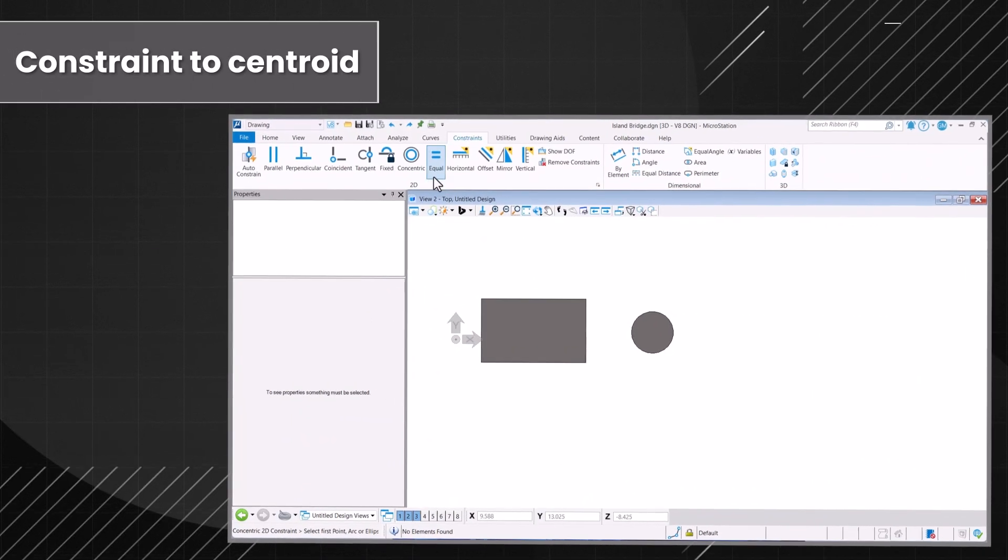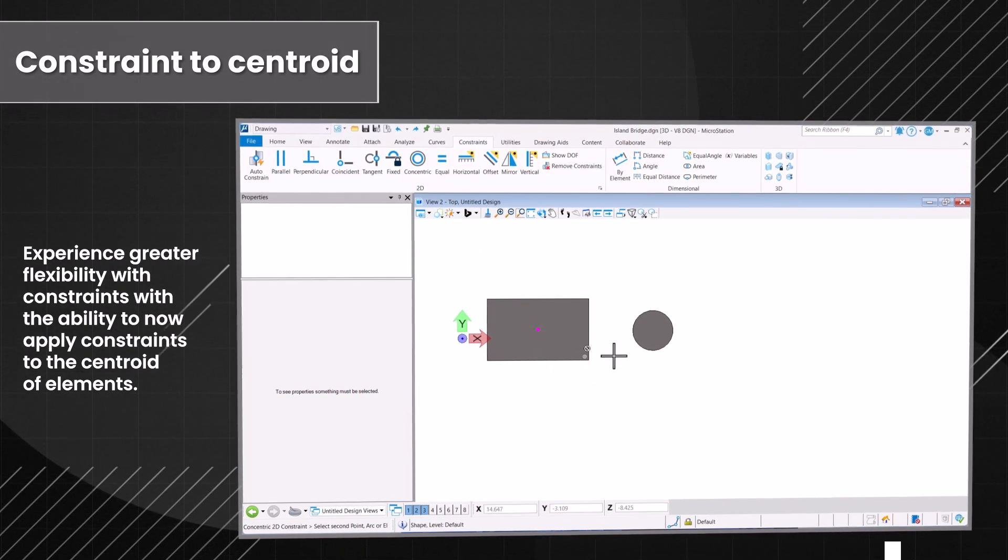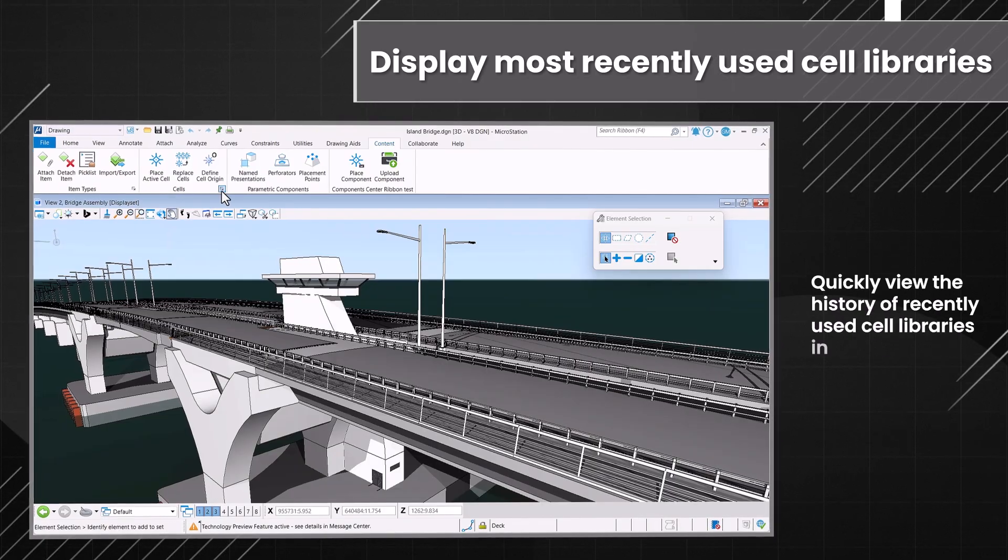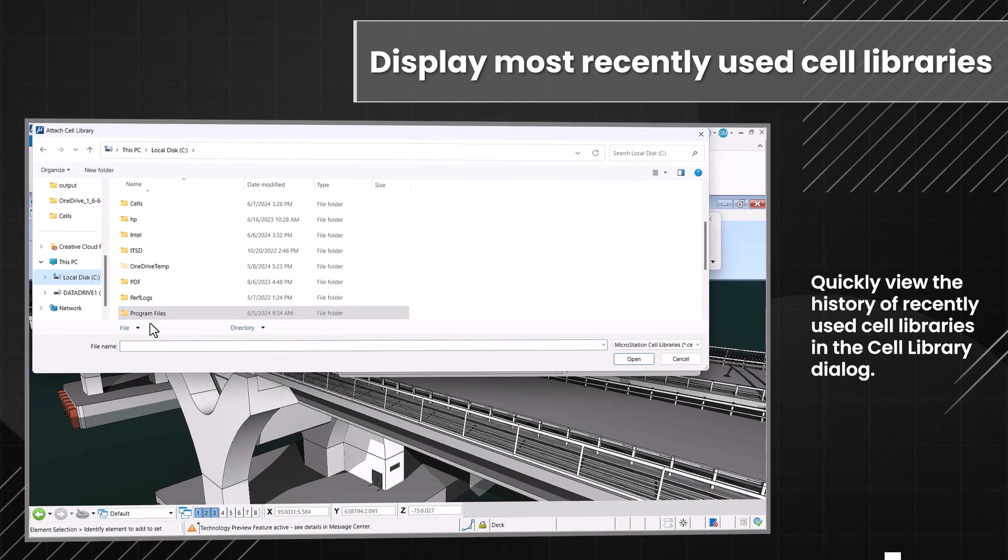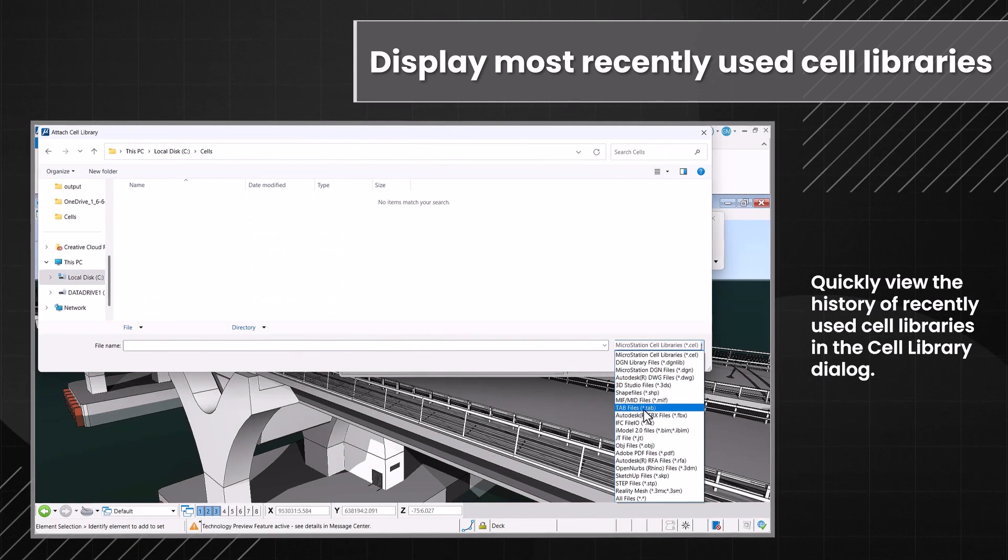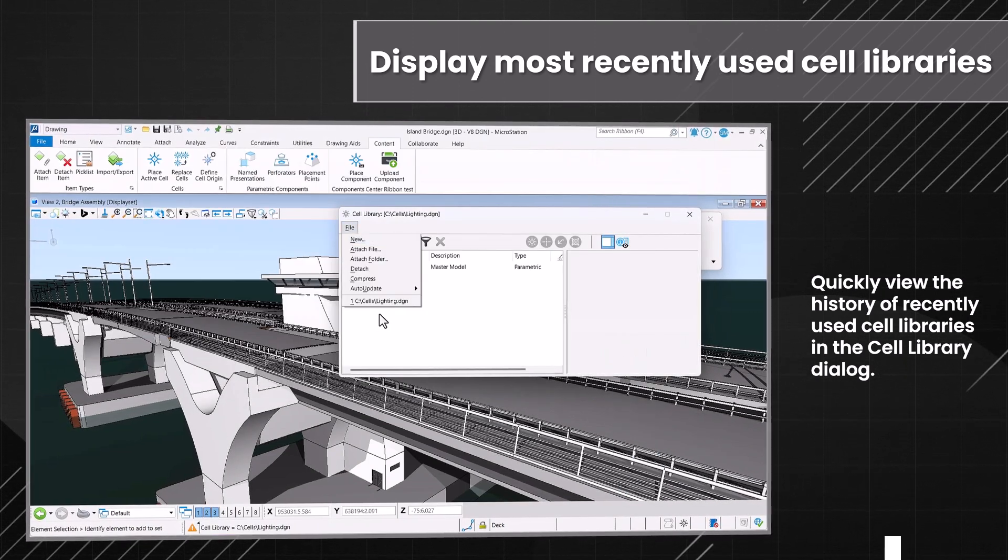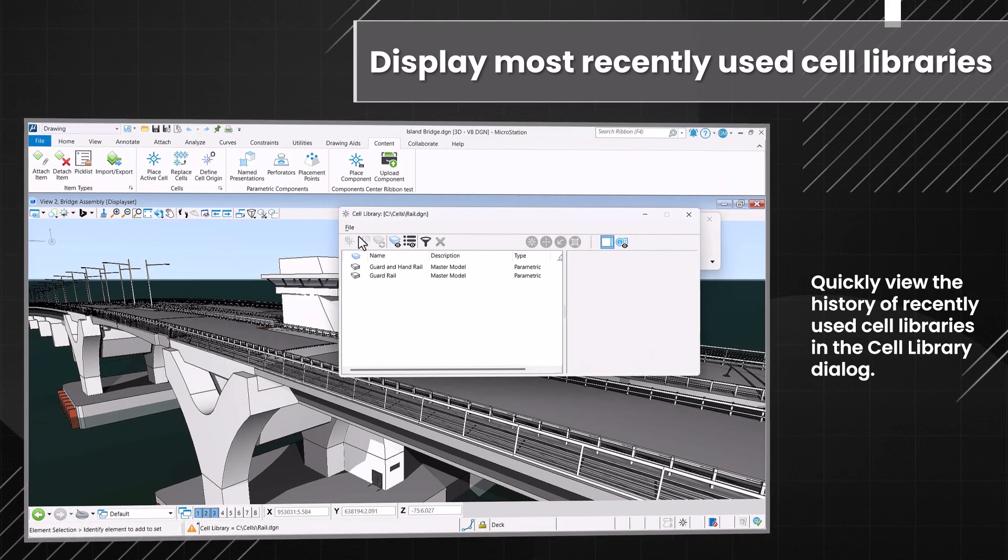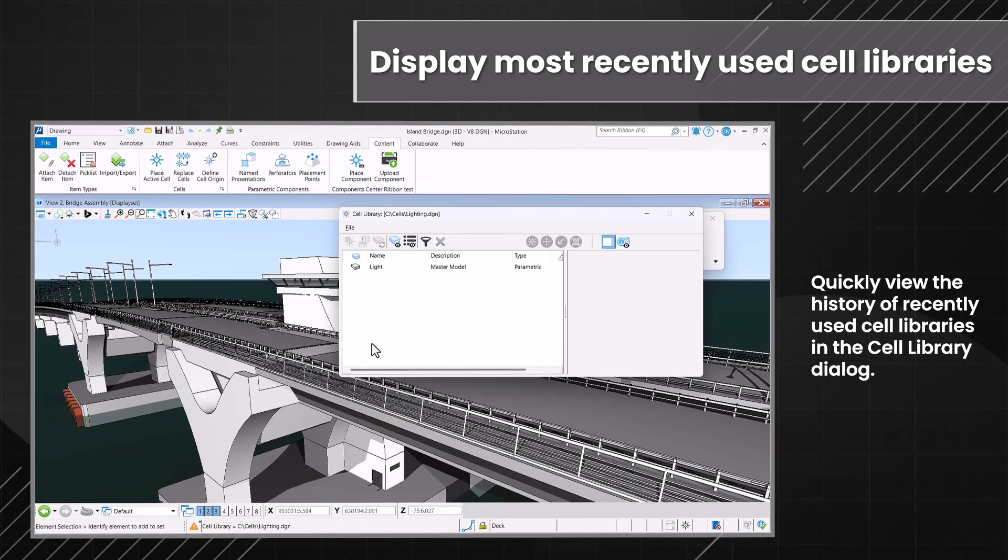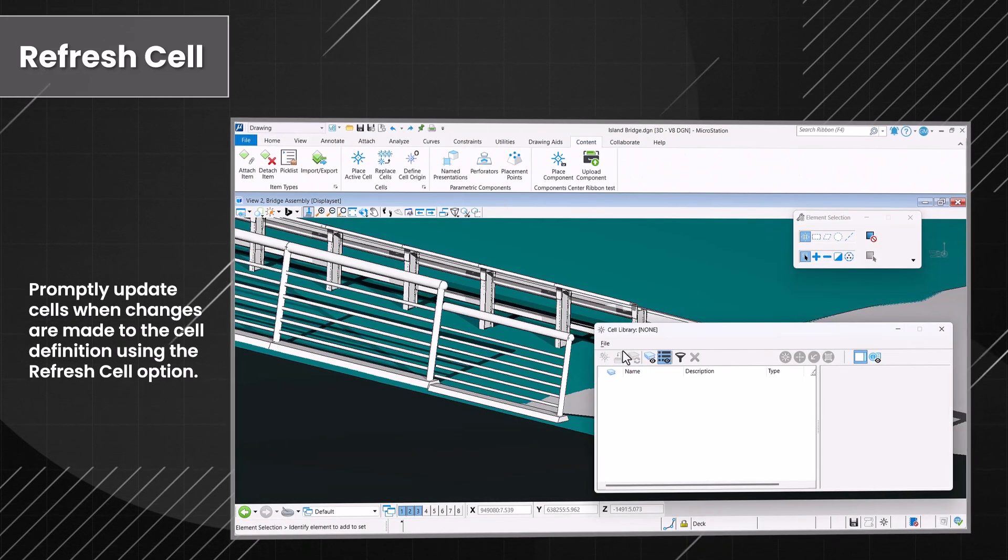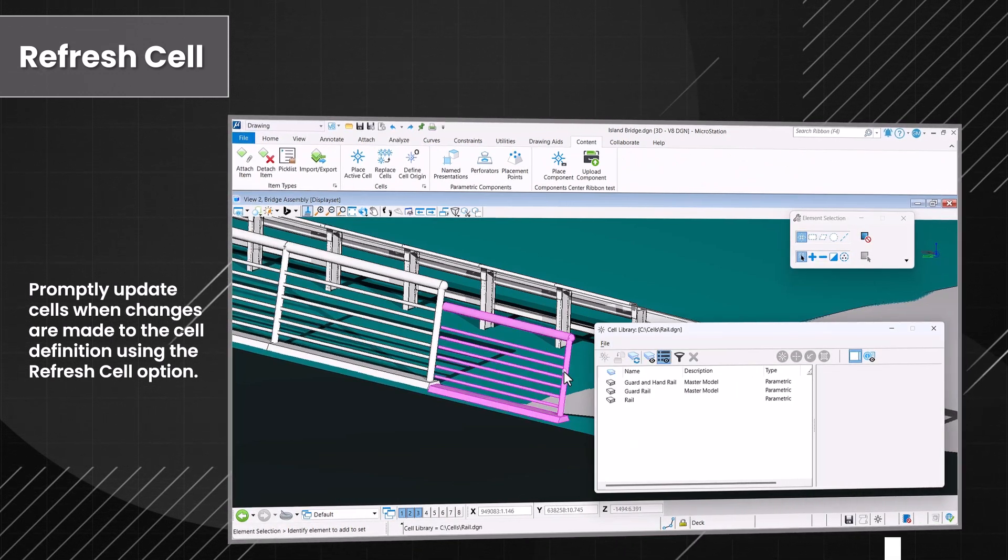Unlock greater design flexibility by applying constraints to the centroid of elements. Effortlessly explore recent cell libraries in the Cell Library dialog. Keep your data current with the Refresh Cell feature, ensuring cell definitions are updated instantly.